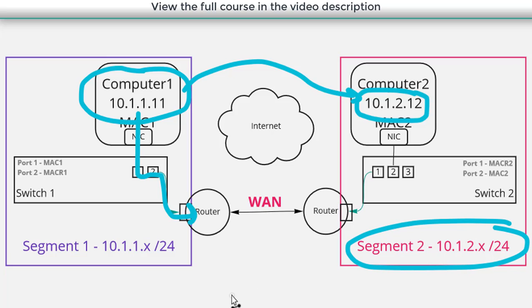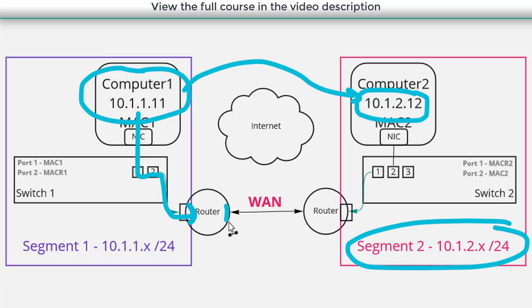And in all of the examples we've looked at before the router had an interface that was directly connected to the destination segment. Like before when these were in the same physical location this router had an interface that was connected to this network.